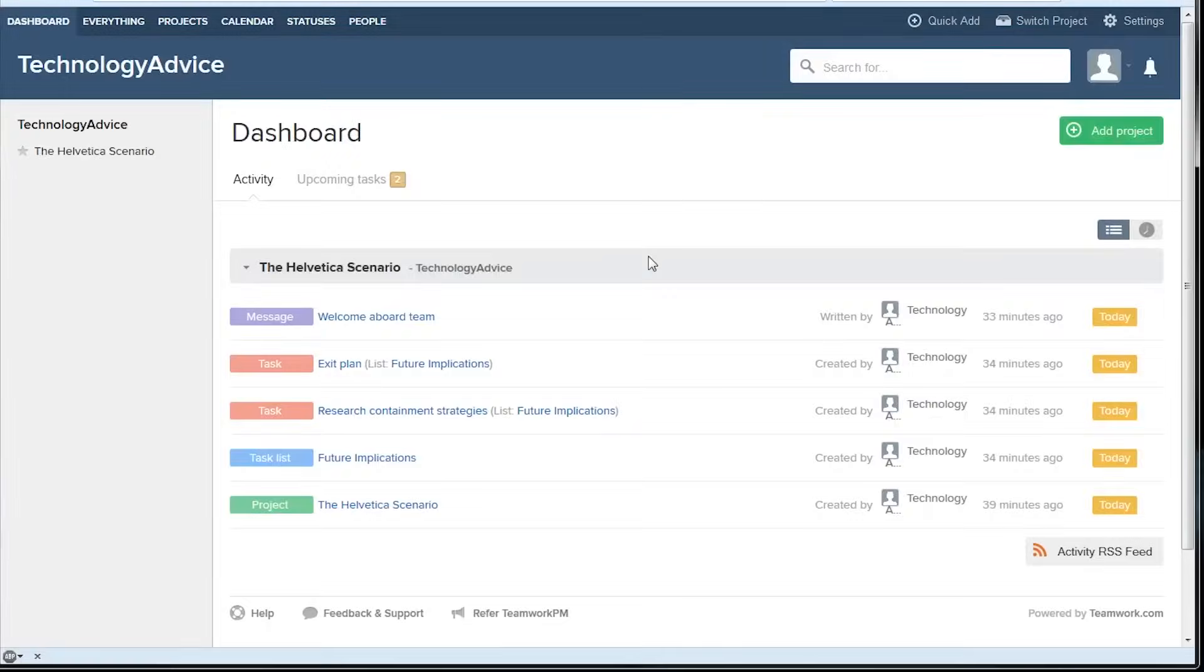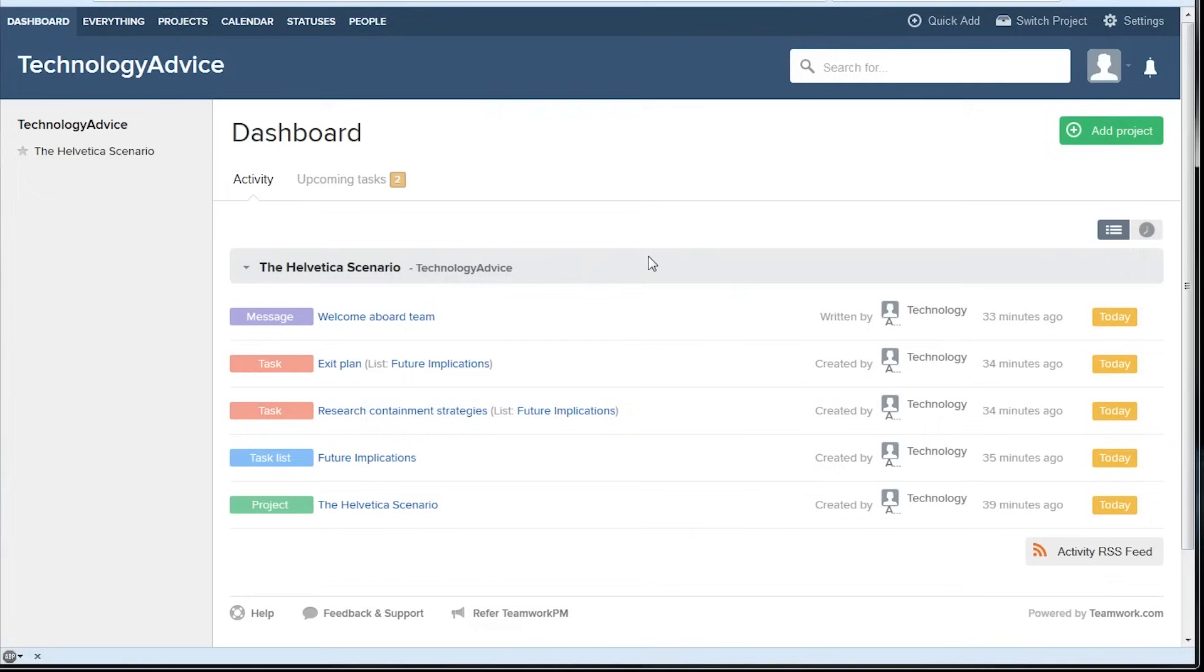Teamwork describes itself as powerful yet simple, which is a pretty accurate self characterization. We've got the online system open right here and are going to take you through the basic interface and tools.